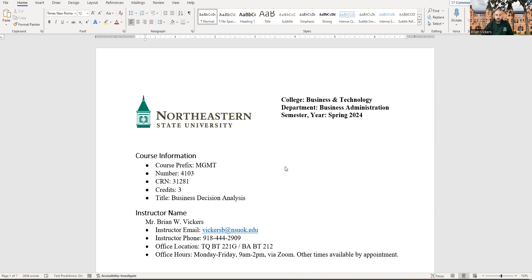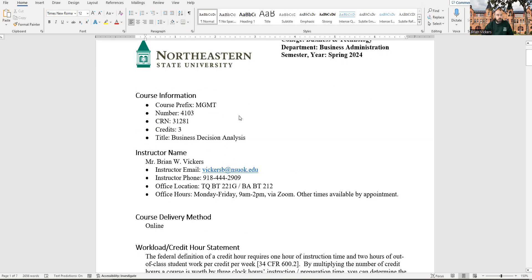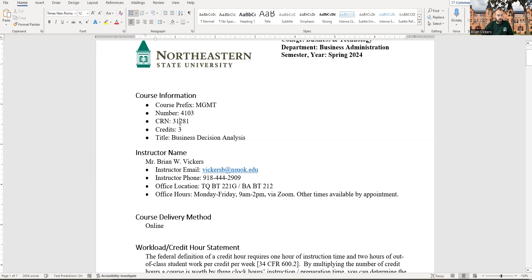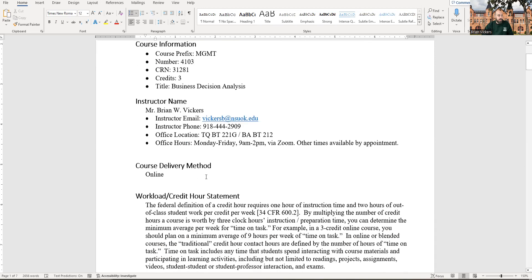All right. So without further ado, let's get started on your syllabus. Now note there are a few different sections of the 4103 class merged together. So this CRN number might not be your CRN number. I'm going to upload every version of the CRN number to a different syllabus just for your records. So don't pay too much attention to that one right now.